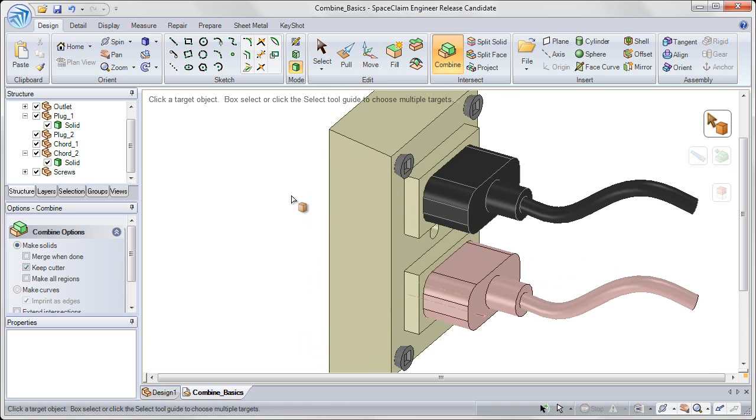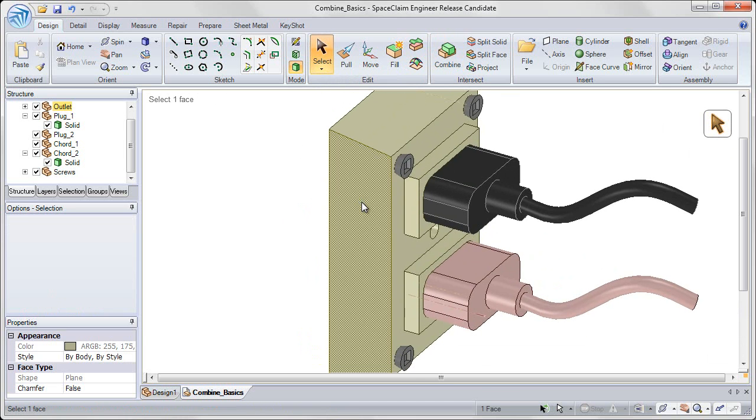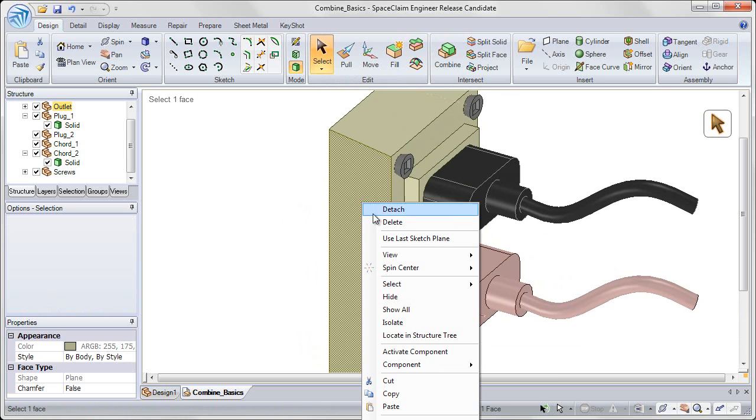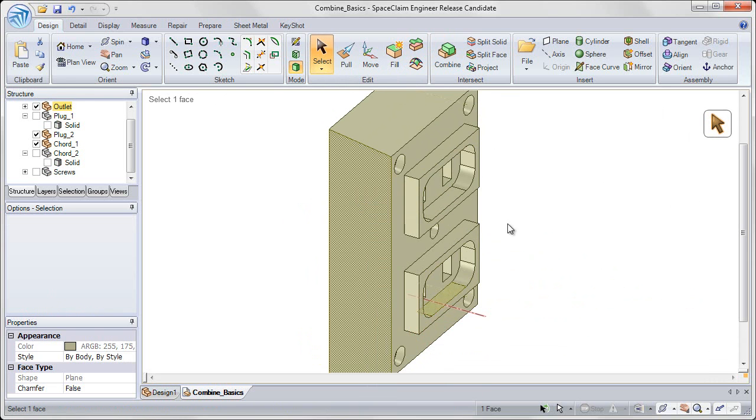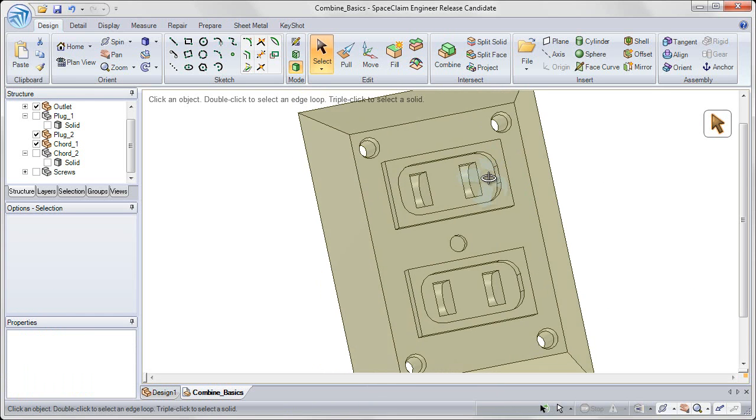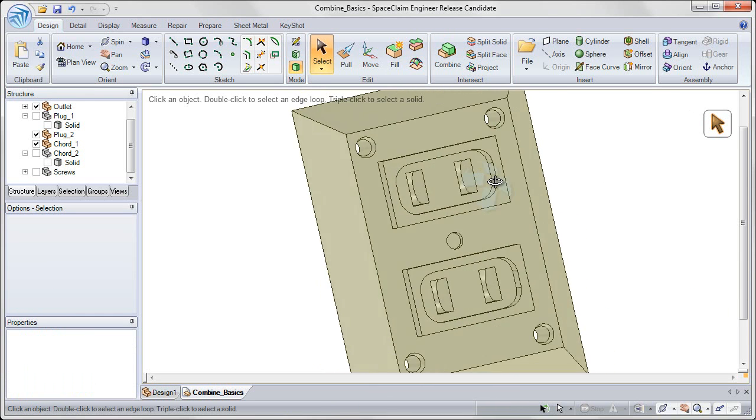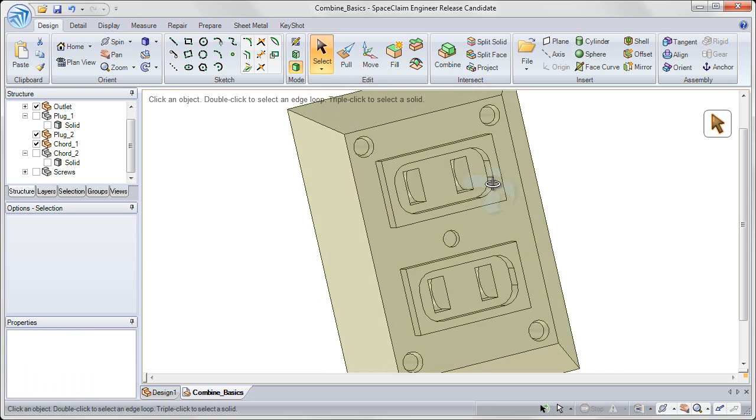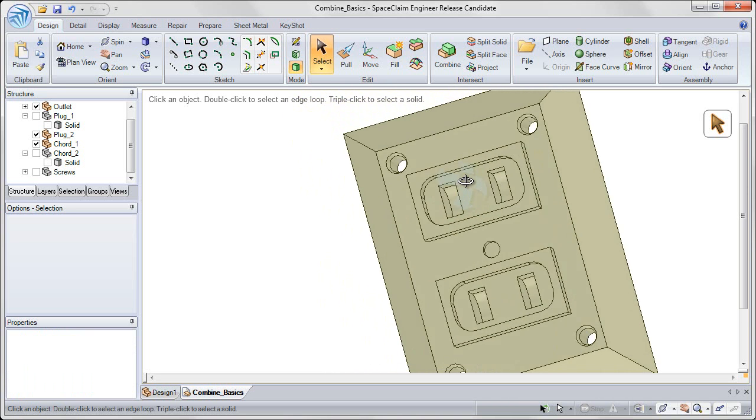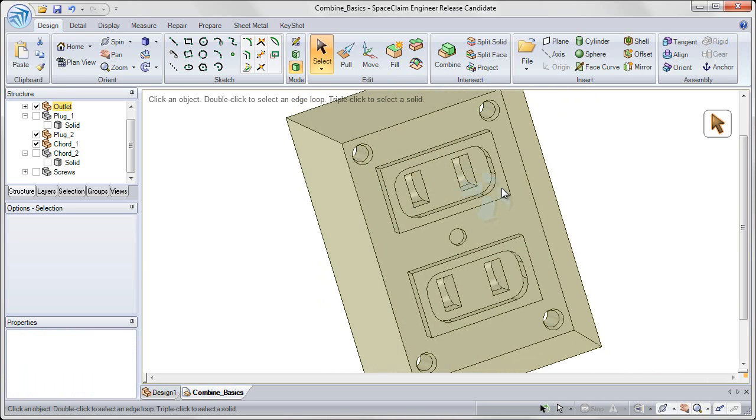And so now, if I go to my select tool, right-click on the outlet and isolate, you can see that all in one operation I removed the material that was interfering with all four of those screws.